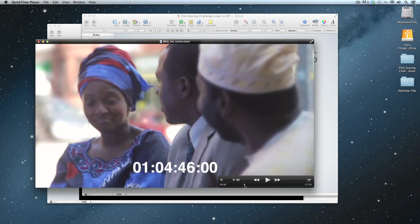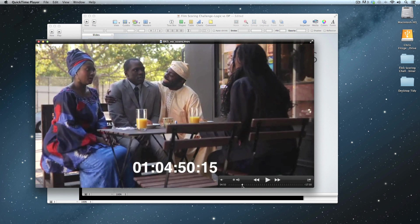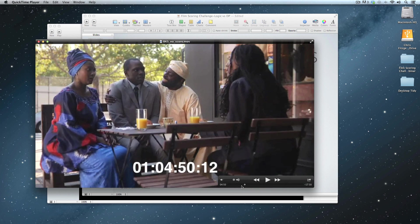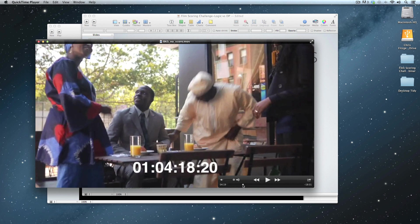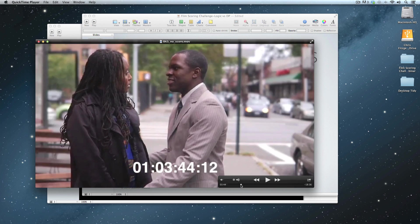The scene we're going to be working with starts at 1 hour, 4 minutes, 0 seconds, 17 frames.